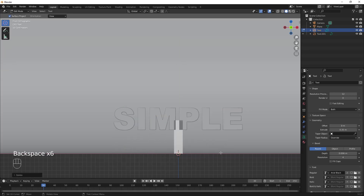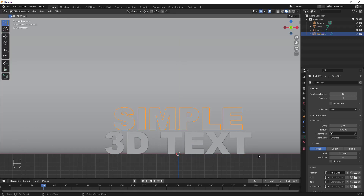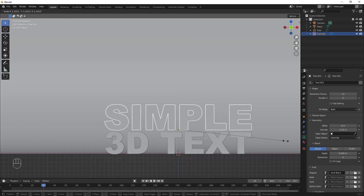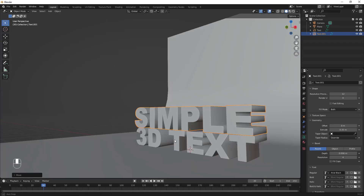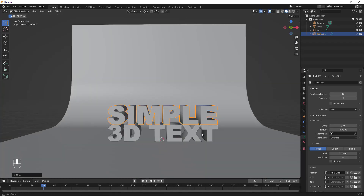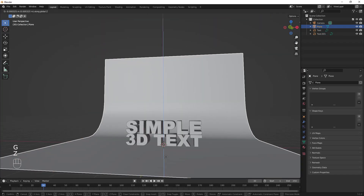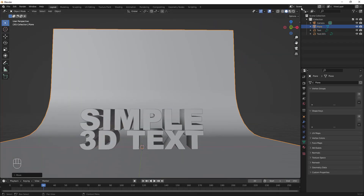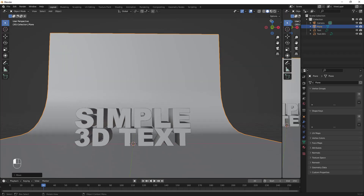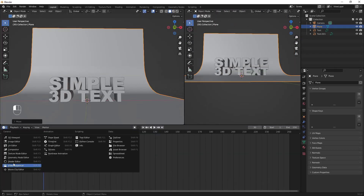Hello and welcome to another tutorial. If you're a graphic designer and you want to learn how to quickly add 3D text into your designs for free, then stick along for this tutorial.